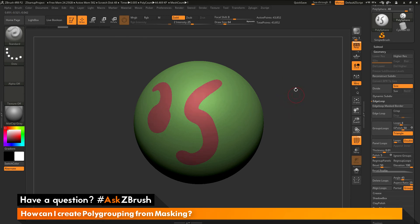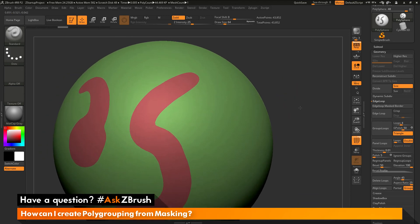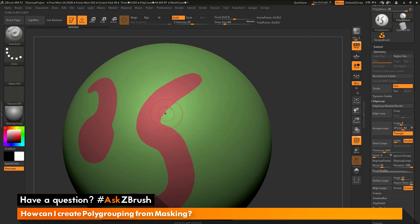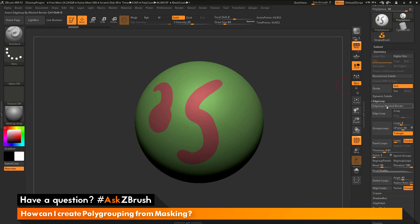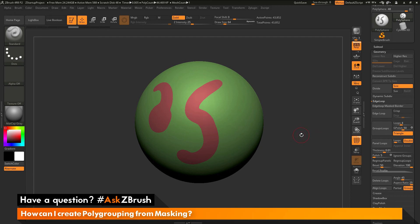So if I clear my mask there and zoom in, you can see that it's giving me a similar effect to that polishing. But now instead of polishing, I'm getting a new edge loop. So this is another way you can use masking and then click the edge loop masked border. And this will now generate a new polygroup from that masking and also give you an edge loop around that area.